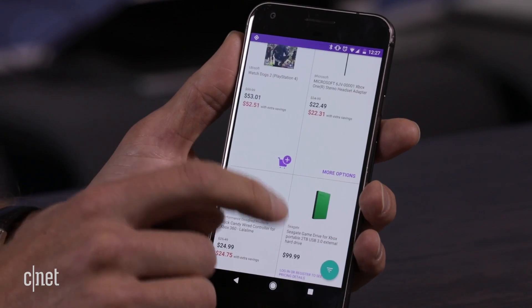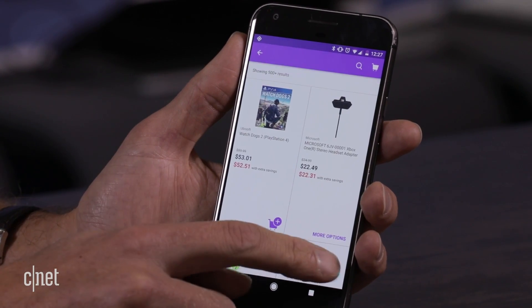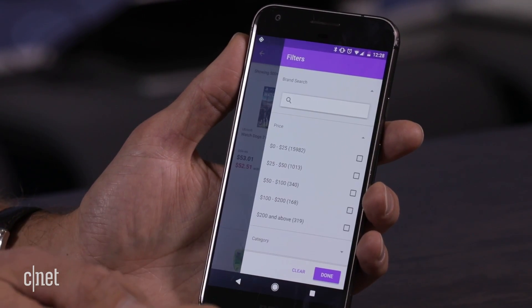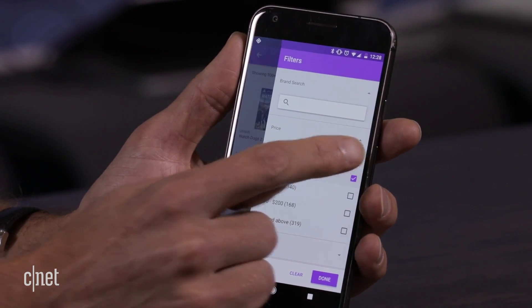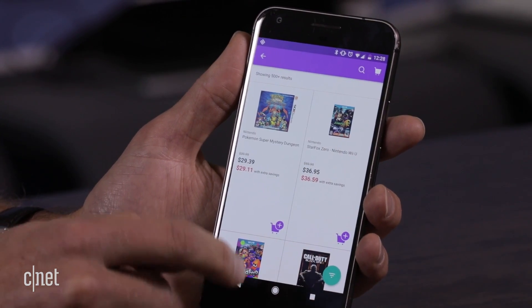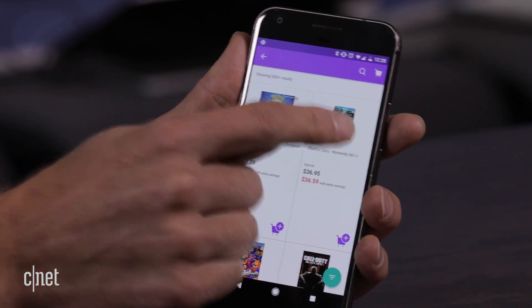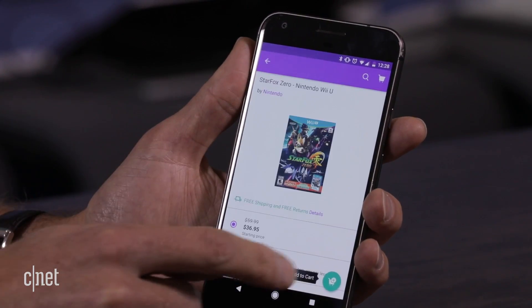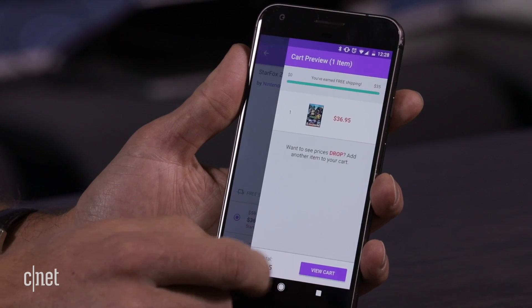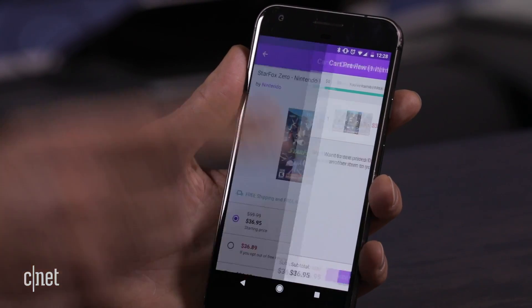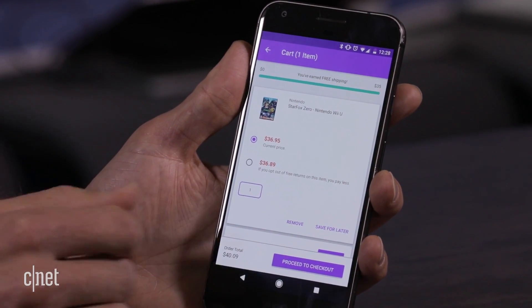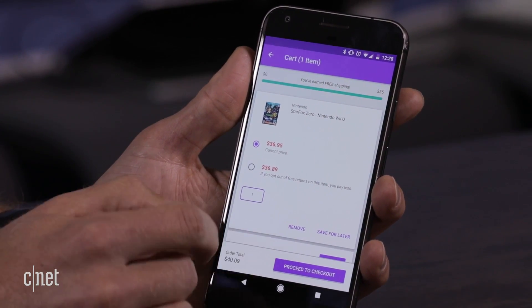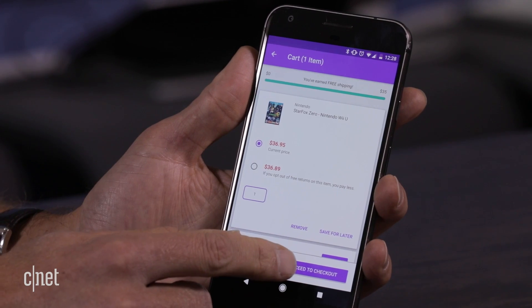I've got all my controls — you can see the material design and the animations. I can filter, I can sort the results, I can add something to my cart, and when I go to checkout, with Google Smart Lock integration for payments, it's a really seamless experience.